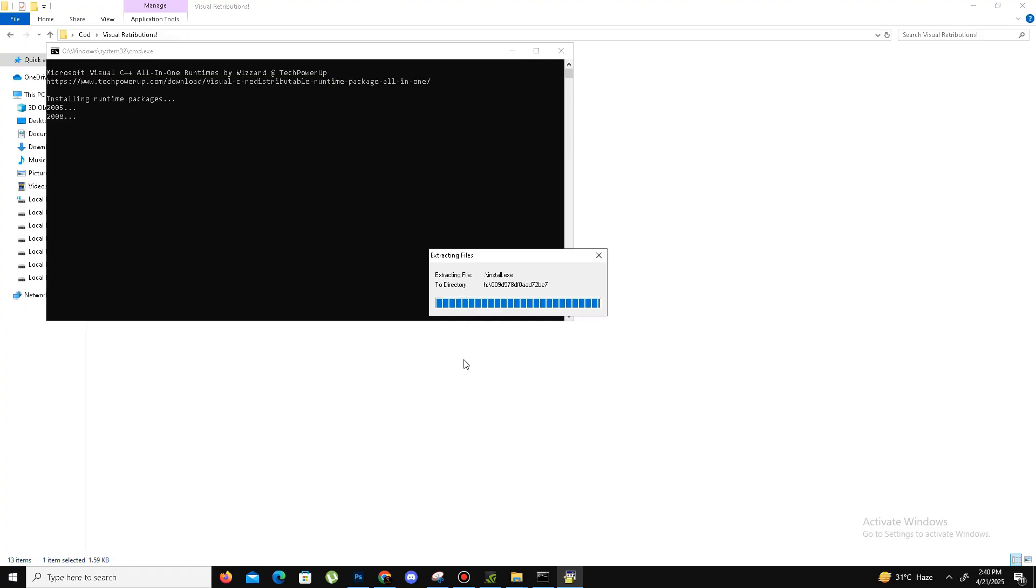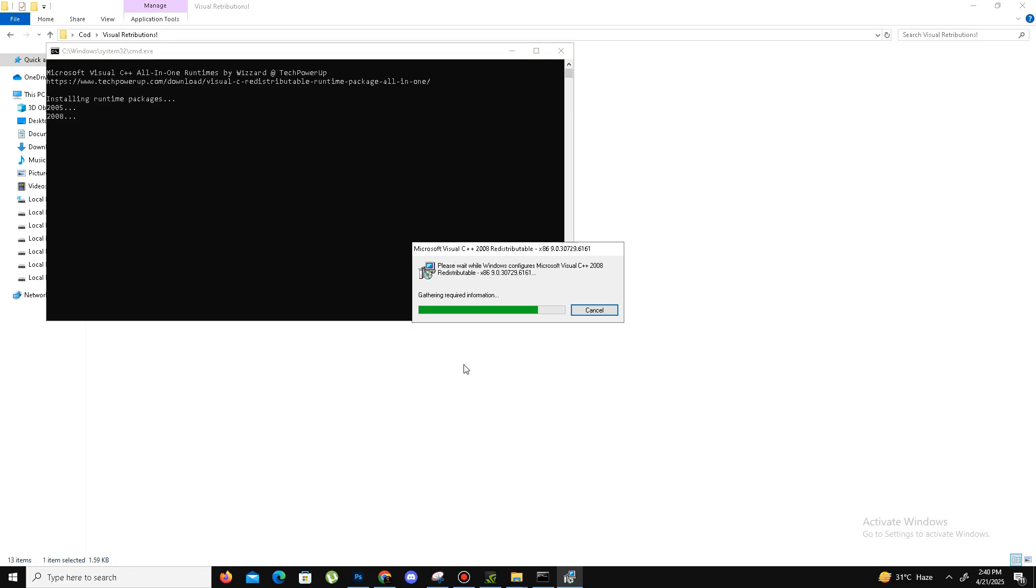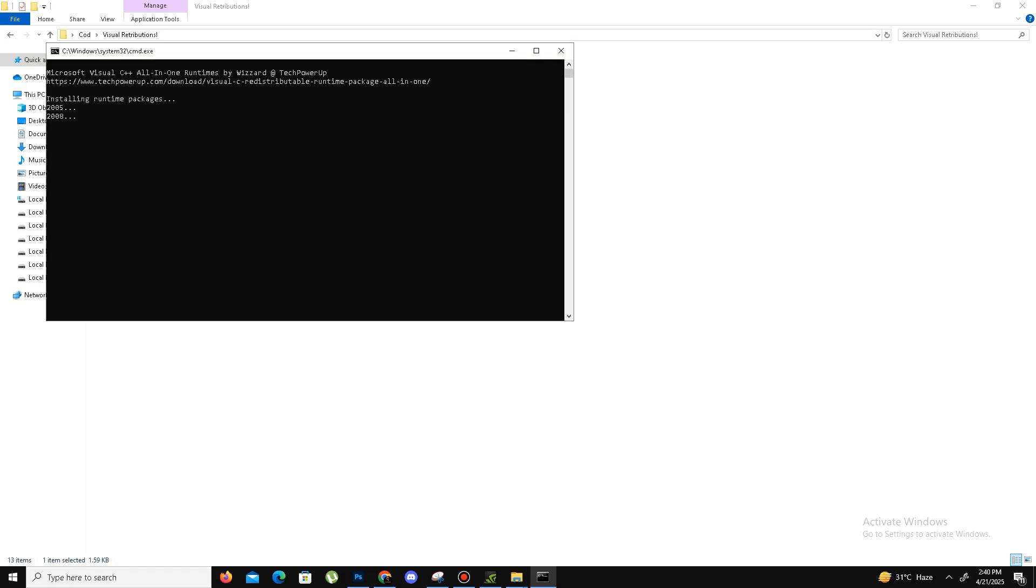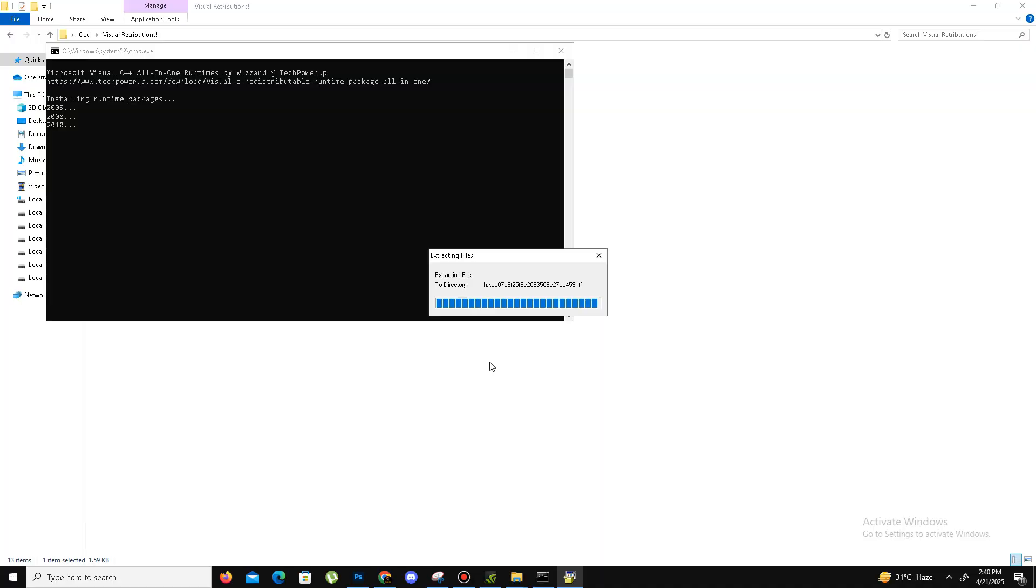You just need to click yes, click OK, and it will automatically perform all the steps. If you like the channel guys, like the video, share it with your friends, and subscribe the channel for more content. Just follow the screen instructions, click yes, click OK. We just need to wait here.